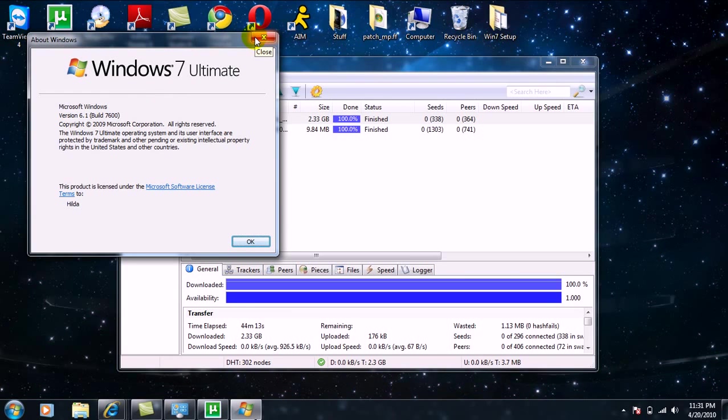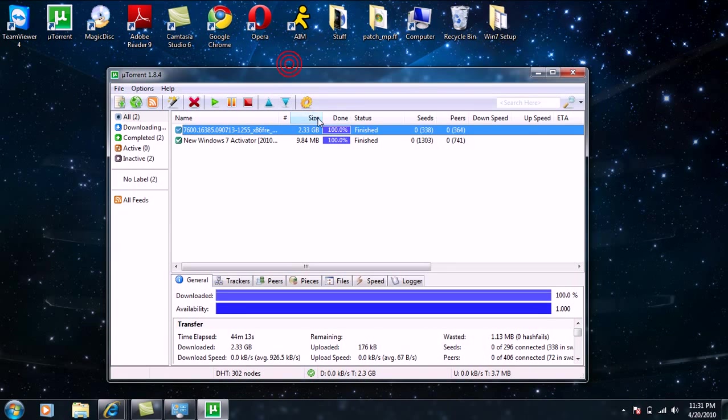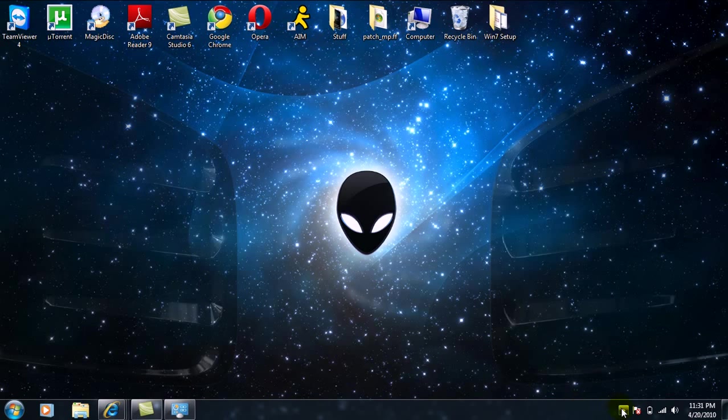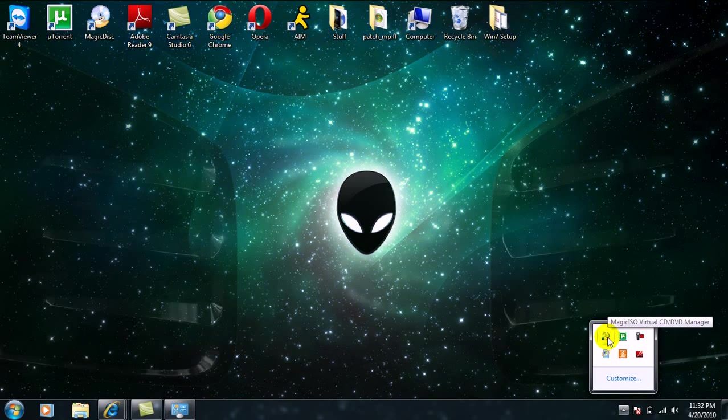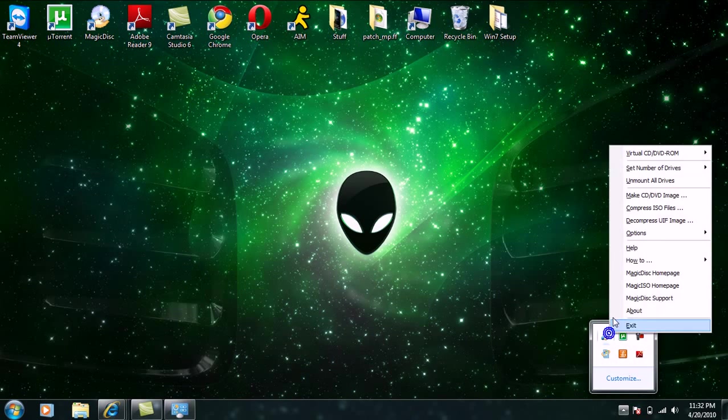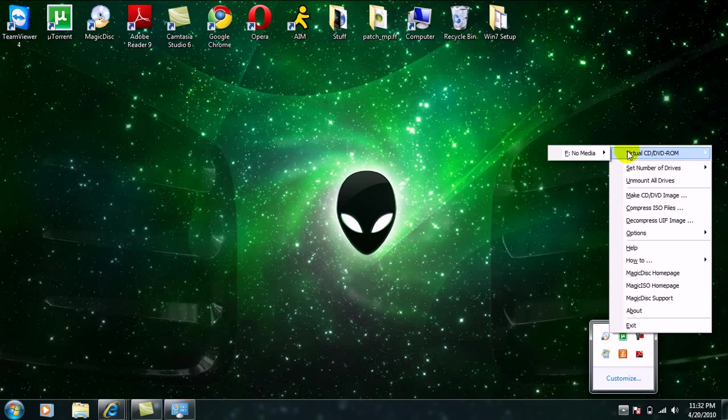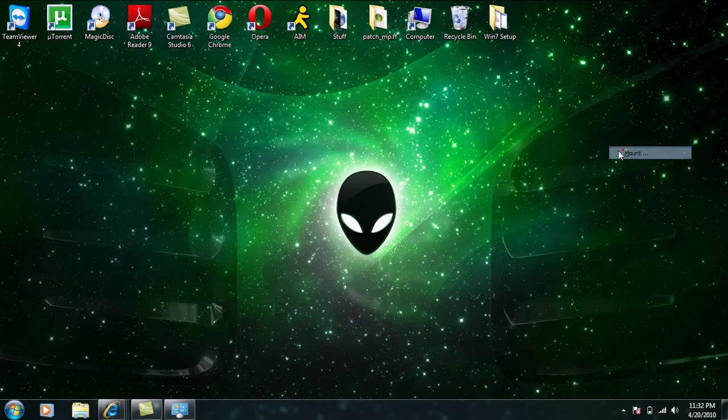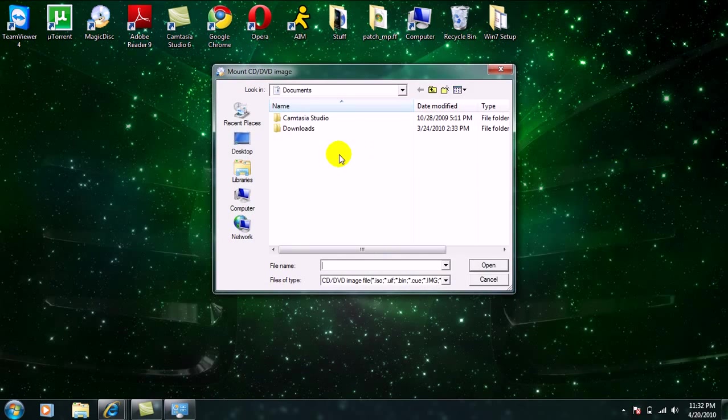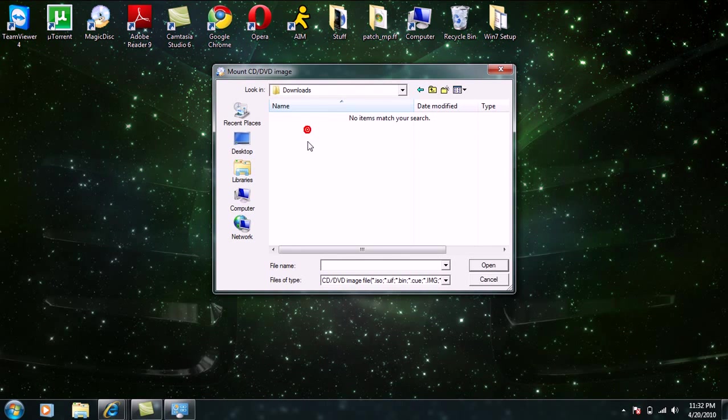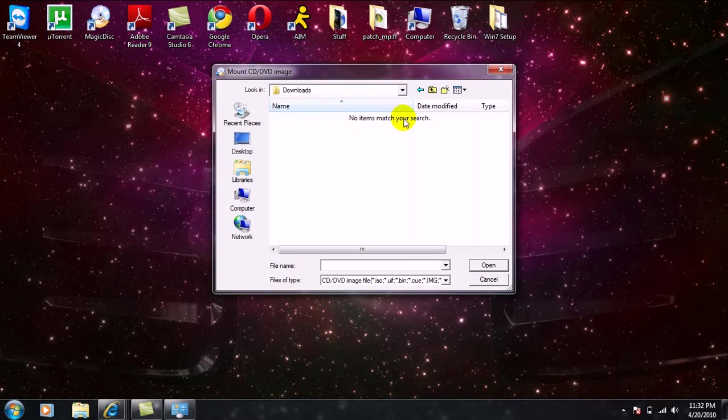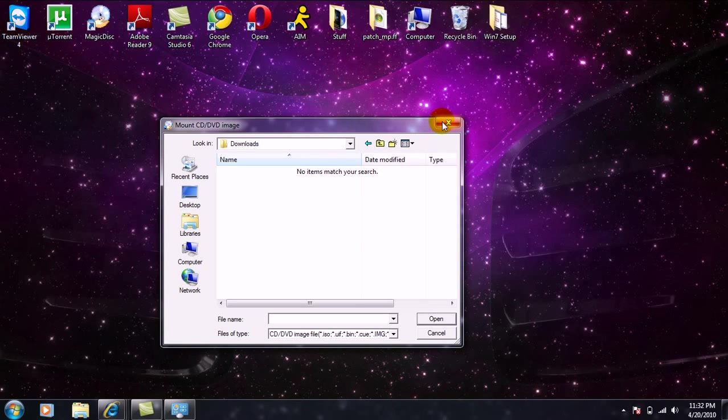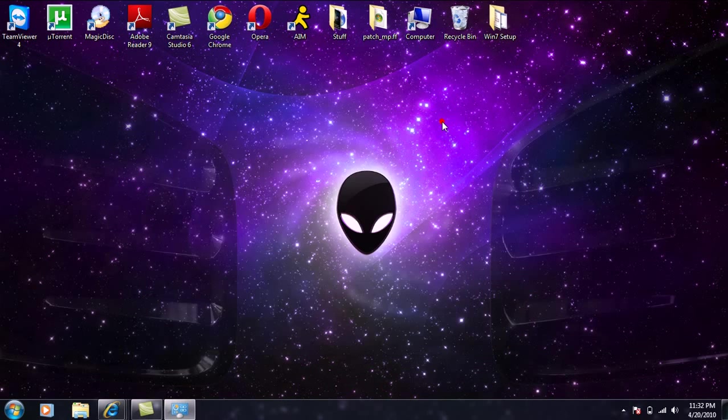So yeah, okay, once you're done downloading, what you want to do is you should have the little Magic Disk icon. So you just right-click on it, go to Virtual CD-ROM, and go right here and click on Mount. Go ahead and click on Downloads. I know it's not here, but when you click on Downloads you should have the torrent download right here for your Windows 7 Ultimate.